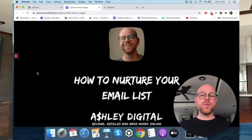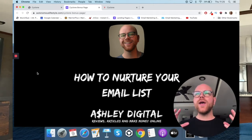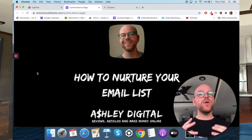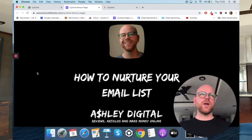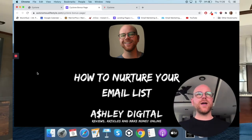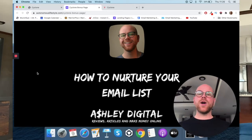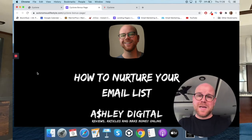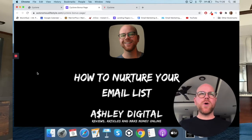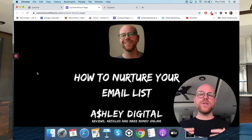Bonus number three: how to nurture your email list. As I mentioned when describing Cyclone, it captures emails for you. You don't need an autoresponder — you can store emails inside Cyclone — but you can also connect Aweber or GetResponse. I get a lot of customers saying, it's great that I've got this software and a growing email list, but I don't really know what to do with it, how to market to those people, how to keep them opening and clicking through. So I'm going to give you a masterclass in bonus three showing you how I do that so you can replicate it yourself.